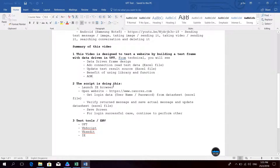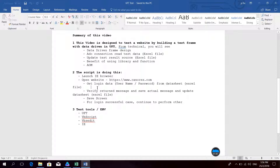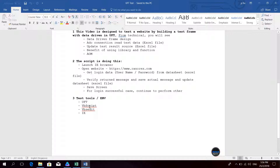This script launches IE Browser, opens the web site, then gets the login data — username and password — from the dataset. It then verifies the return message, saves the actual message, and updates the dataset into the Excel file. It also saves a screenshot. For the login successful case, it will continue to perform other functions.